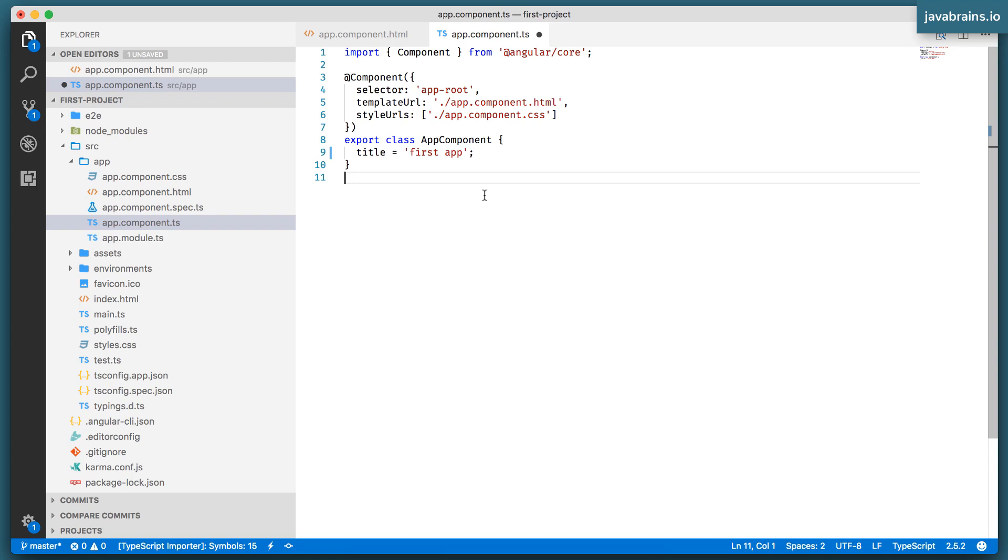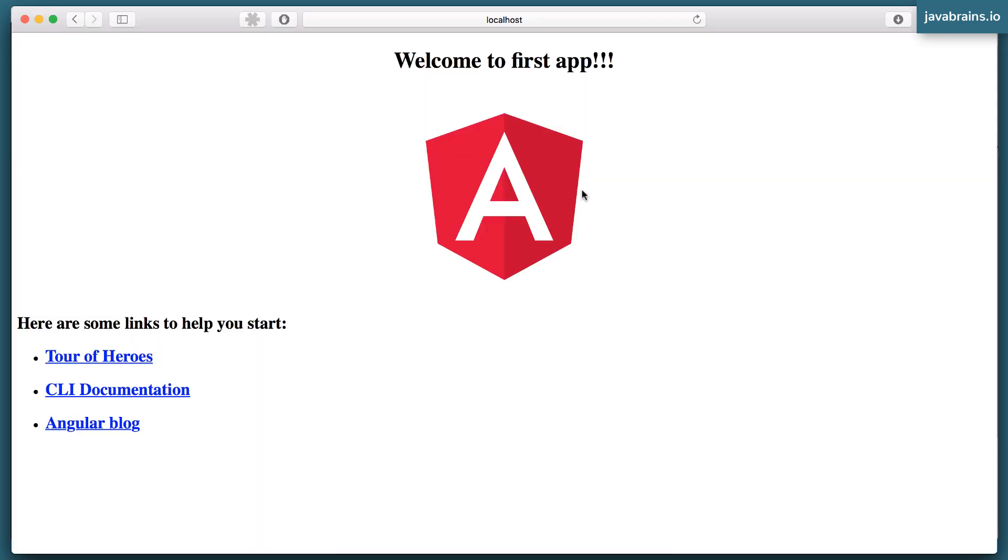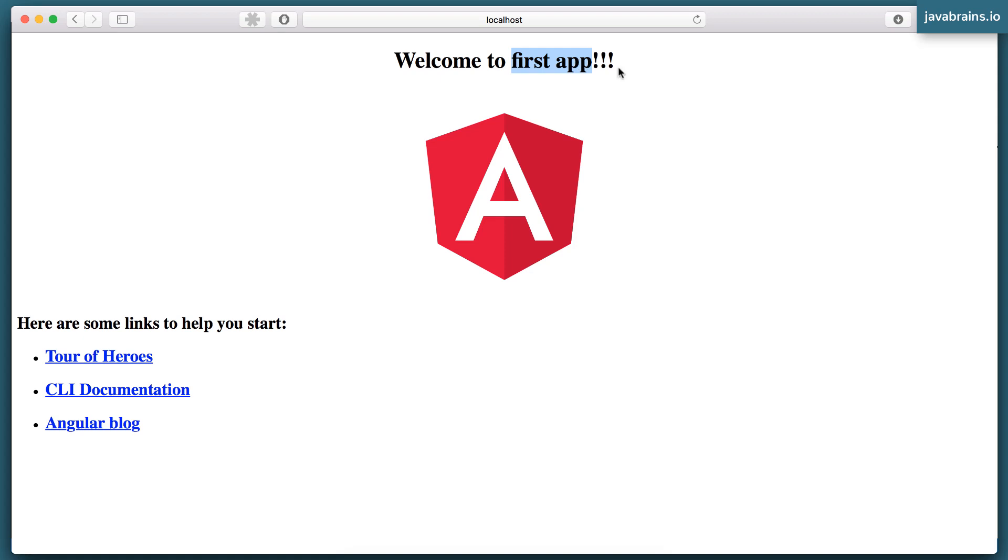Now I'm going to make this change to first app, right? I'm going to press save and switch back. You notice here, this portion has changed. It was app before. It is now first app. So this portion of the rendering of this view is coming from the HTML, but this portion here in between the welcome to and exclamation point is coming from the TypeScript file.